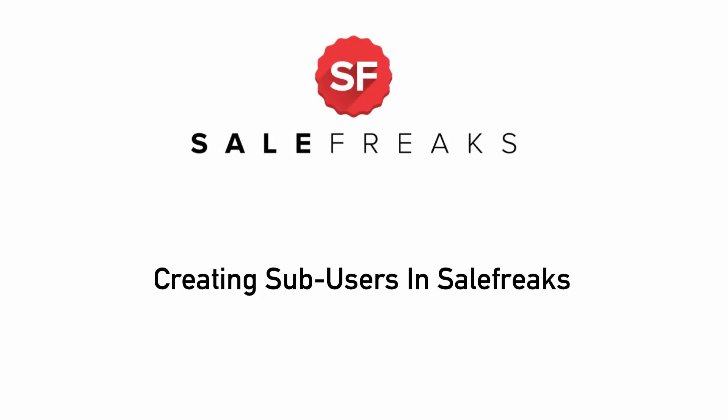Creating sub-users in Salefreaks. For those of you who have virtual assistants helping you manage your store, you would probably like to know how to provide them access to the software without exposing sensitive information or allowing permission to certain settings on your account.